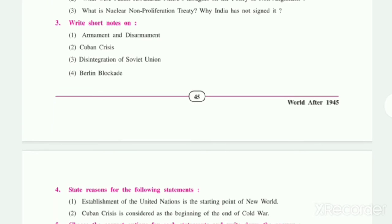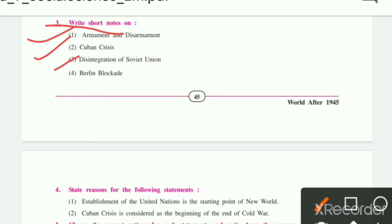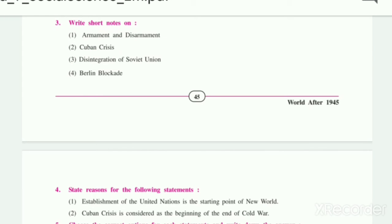Now we will look at our third question: Write short notes on — Armament and Disarmament, Cuban Crisis, Disintegration of the Soviet Union, and Berlin Blockade. We will see all these answers one by one.